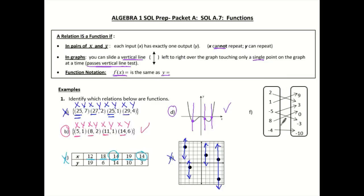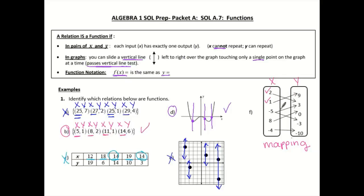Now let's look at letter f. This one looks a little bit differently — this is called a mapping. We put x and y as our columns. So all of these are my x values, and all of these are my y values. If we have two for my x value, I follow the arrow — three is my y value. I only have one x for a y, so that one's good. One goes to nine — that one works. But if we look at negative five, negative five goes to three and it also goes to negative three. That would mean negative five repeats, so it fails there. f is not a function. So our functions are only letters b and d.